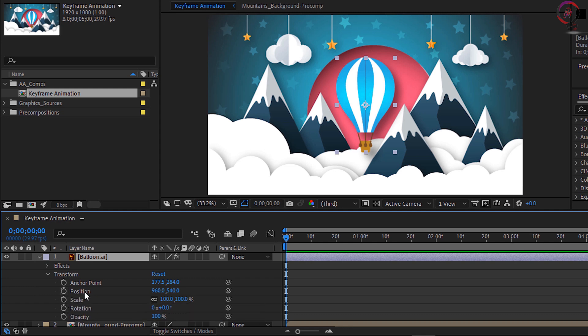Since we want the subject to move in the scene, we want to animate the position. If we look to the right of each of these parameters, we see blue numbers. The left number is for the X-axis, which is the horizontal axis, and the right number is for the Y-axis, which will move the balloon up and down.